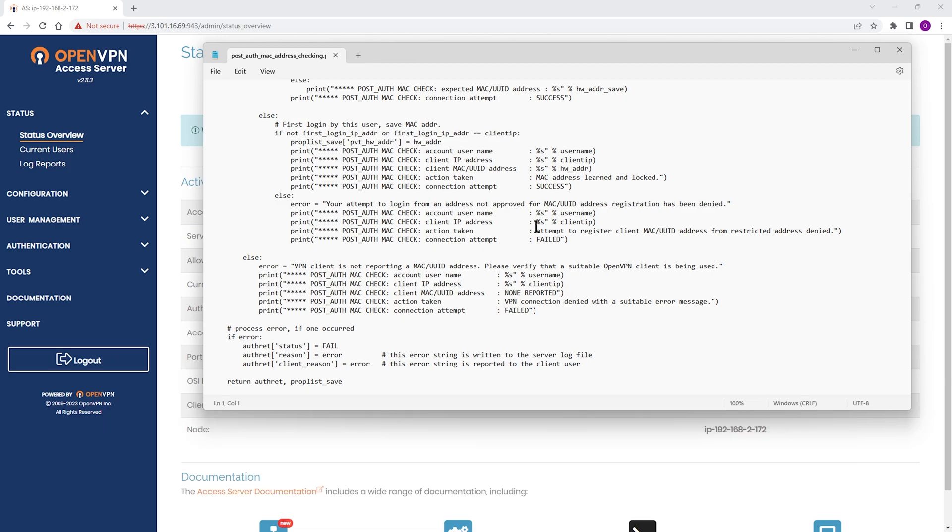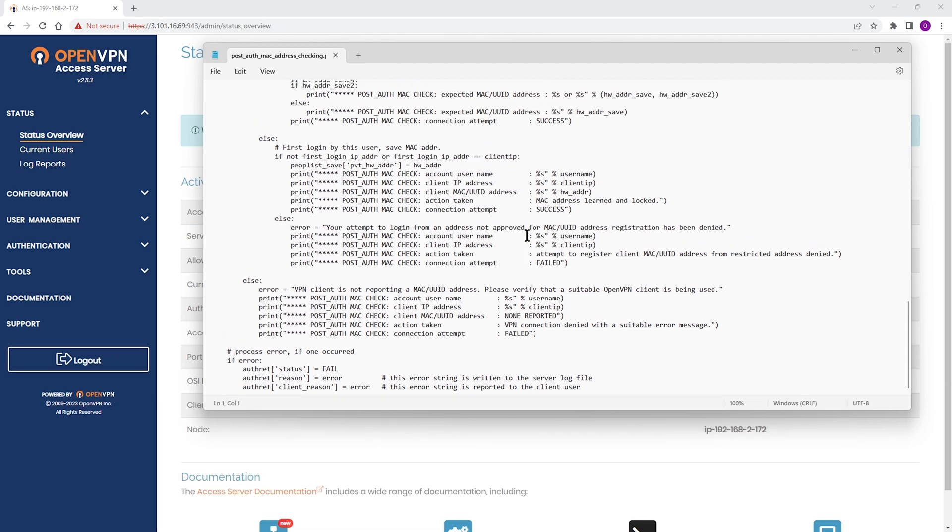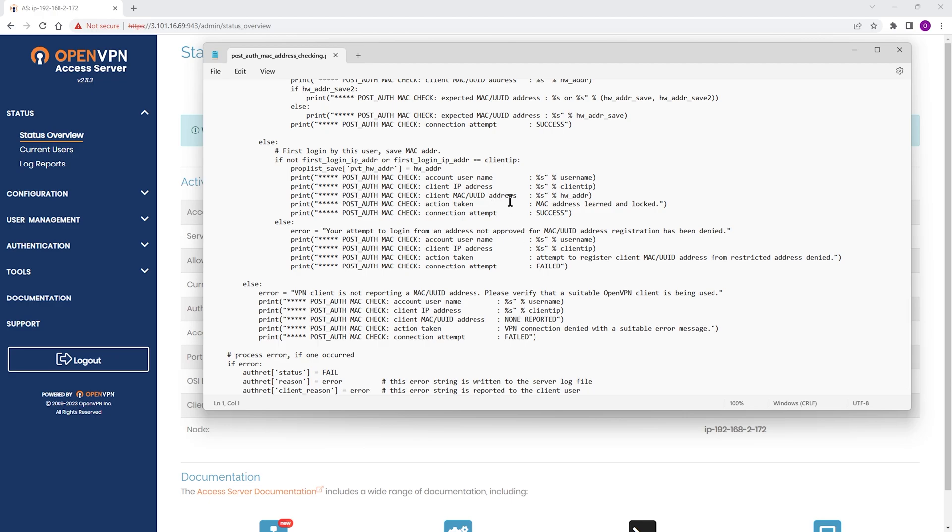The post-auth script can accept two hardware addresses per account, but only auto-registers the first one. You can manually add the optional secondary address.